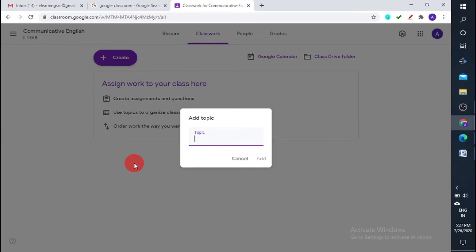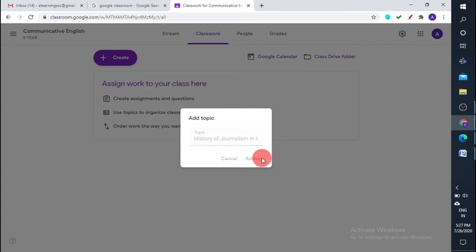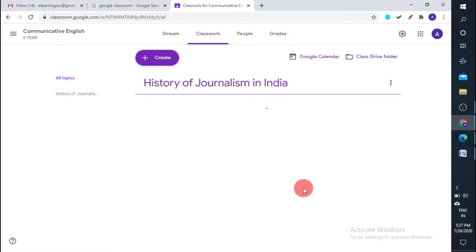You can add material under each topic, which helps you organize your class in a perfect manner. I'm creating a topic based on my syllabus. My first topic is History of Journalism in India, and I've just added that first topic.